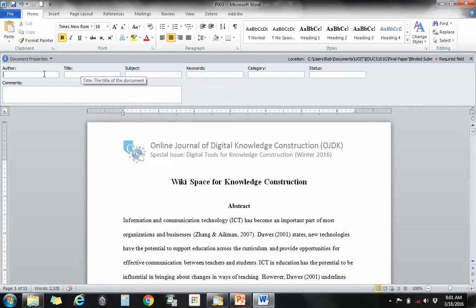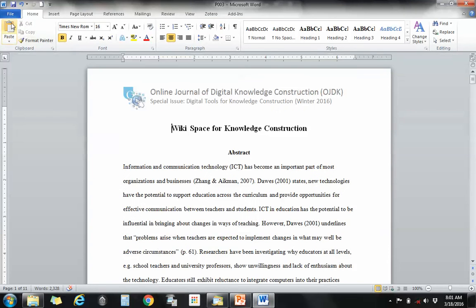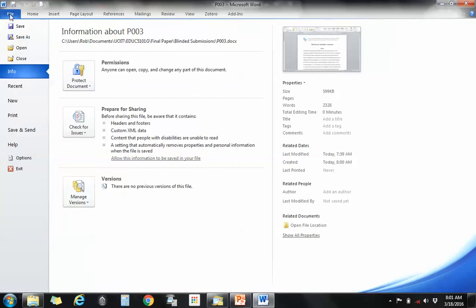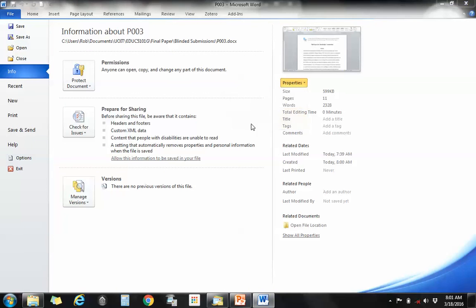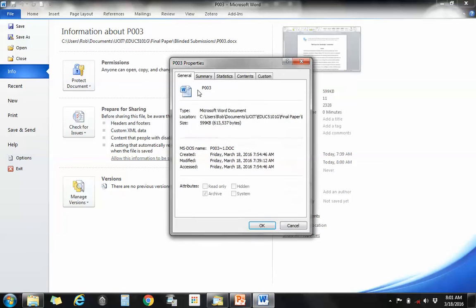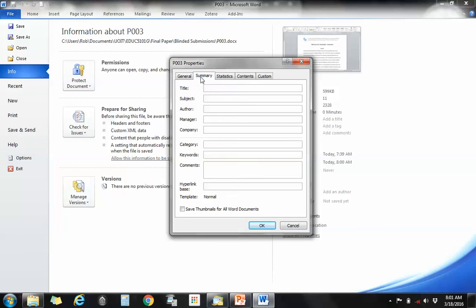If I click on my document panel again now, I'll see that there is no author information under the documents panel here. And if I go back, I can click under properties and click advanced properties, and you will see that it has the name of the paper and the dates and times that is created and modified, but there is no identifying information left here.